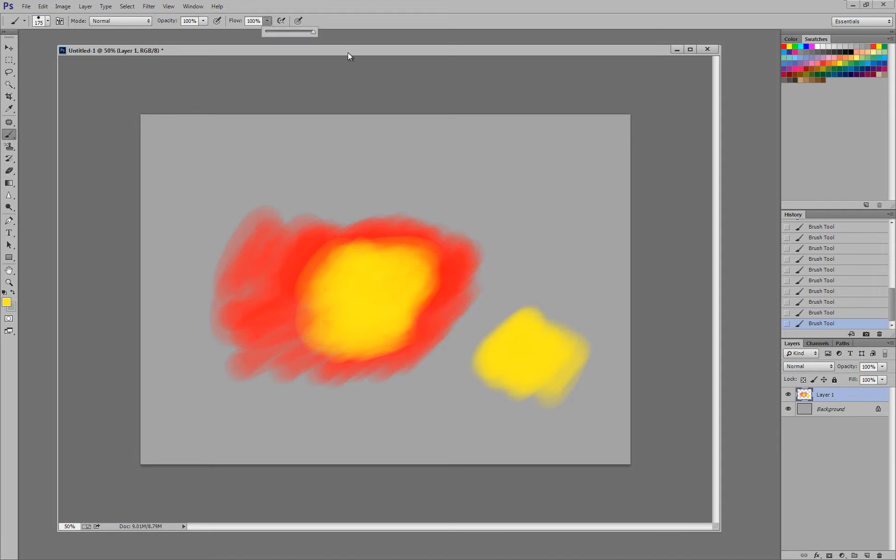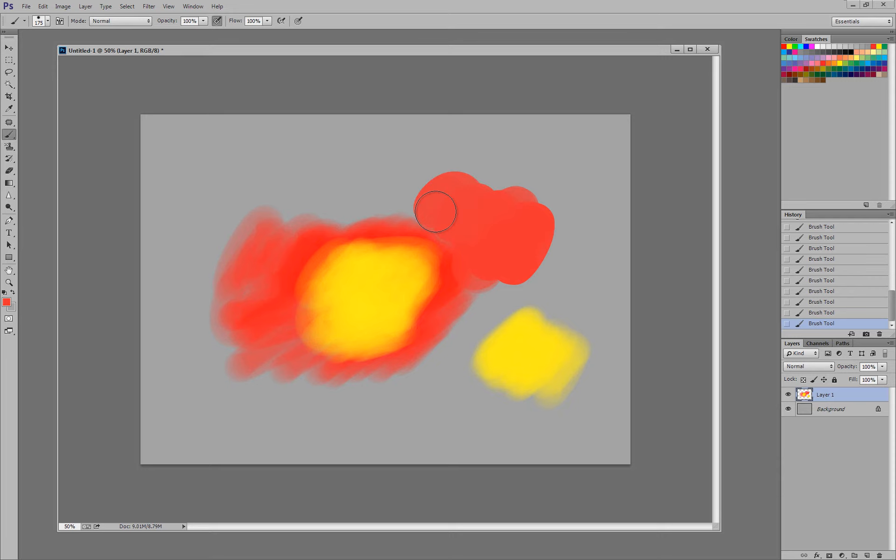I don't really use the flow jitter so much. I use the opacity much more so. Another really important thing that people don't typically talk about is what to do with your tablet settings.